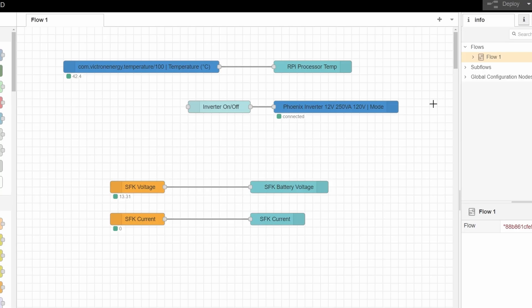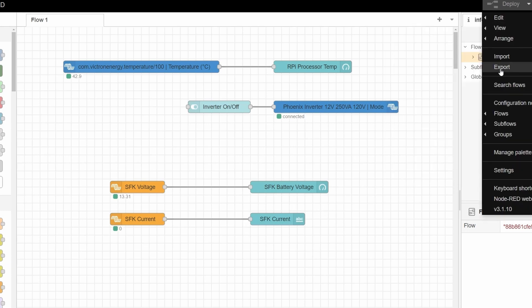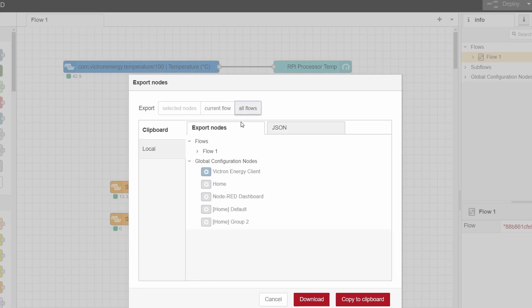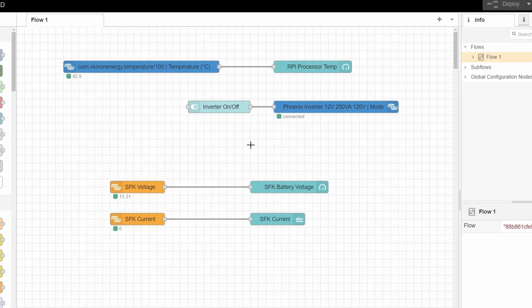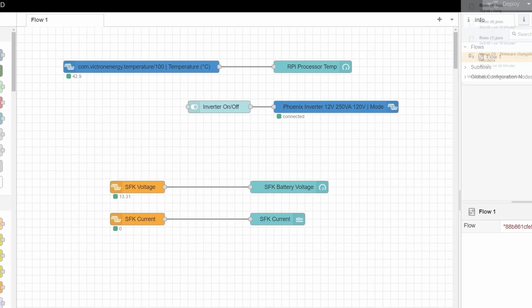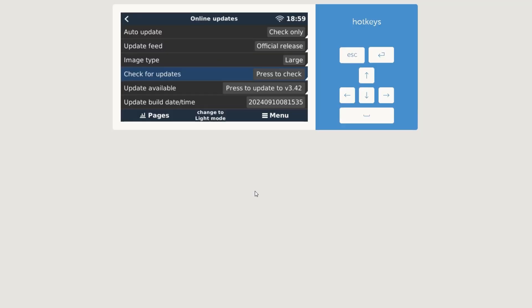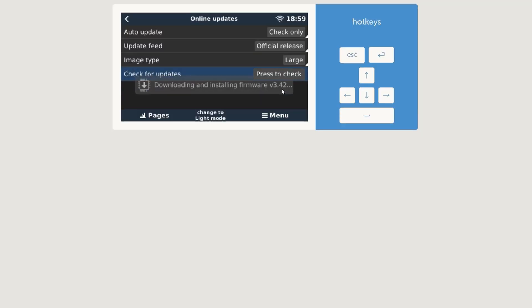Let's get started with, go to settings, go to firmware, 3.41 online update. Let's see, check for updates. Let's also do the Node-RED export really quick, so we have a couple things. And as I mentioned, the GX Tank 140 we also talked about, we also talked about Node-RED here.